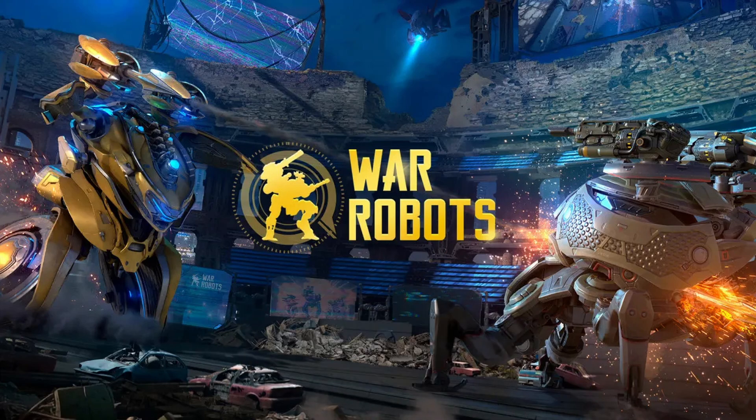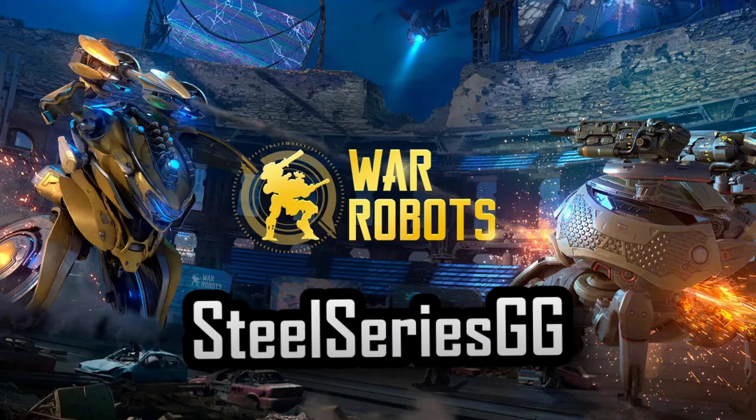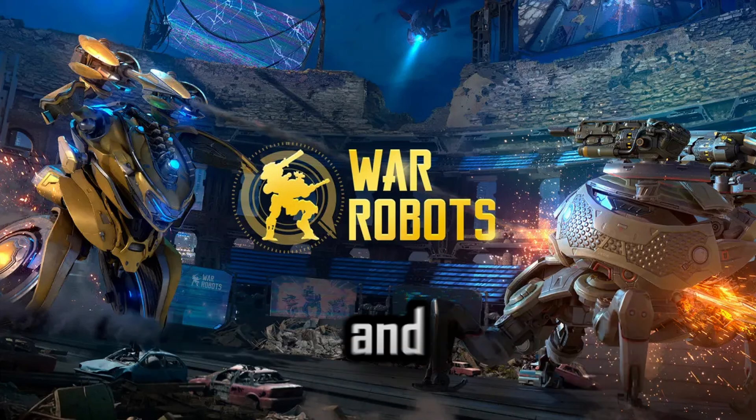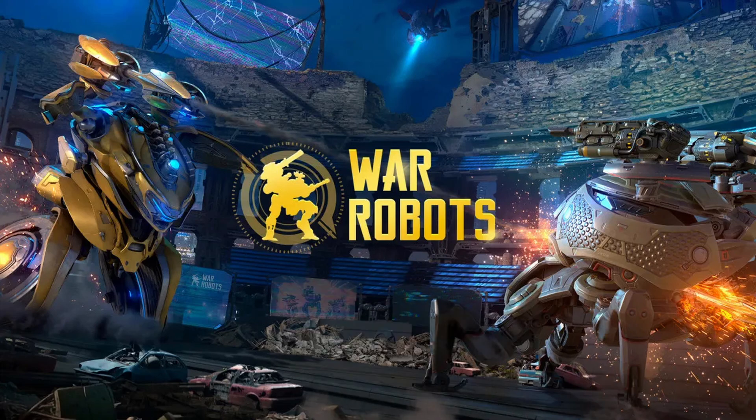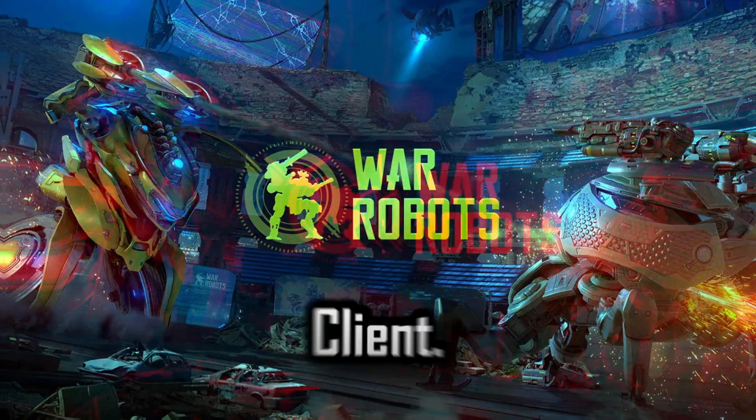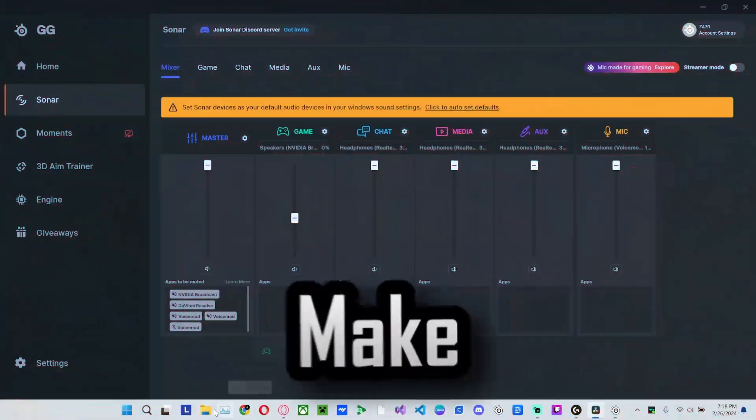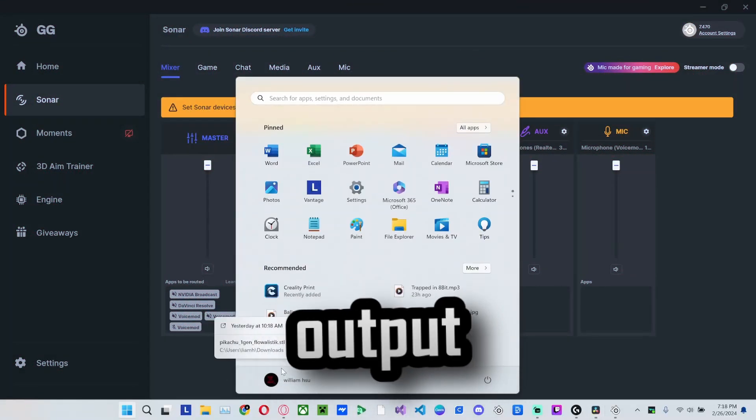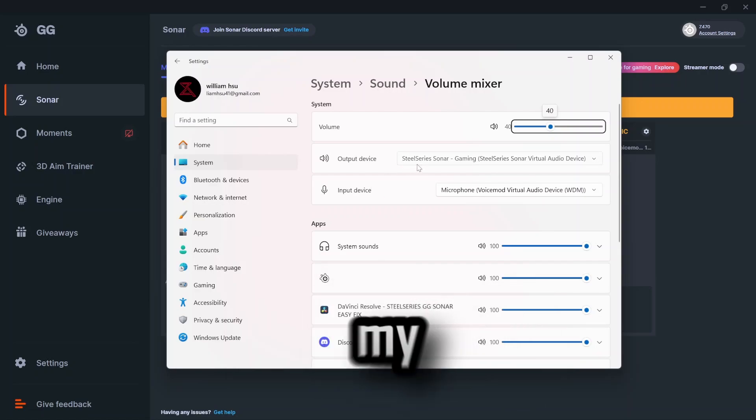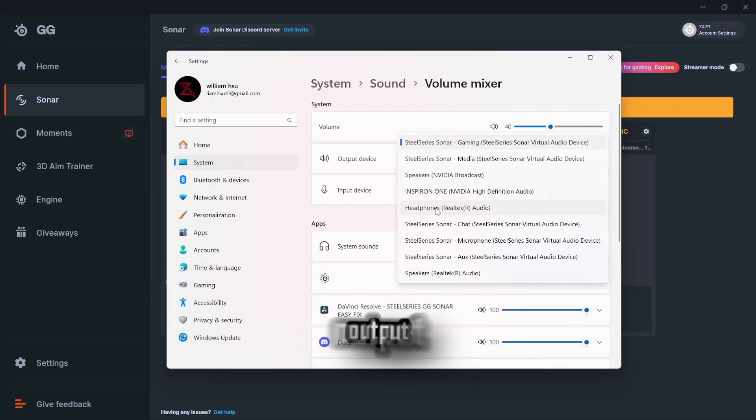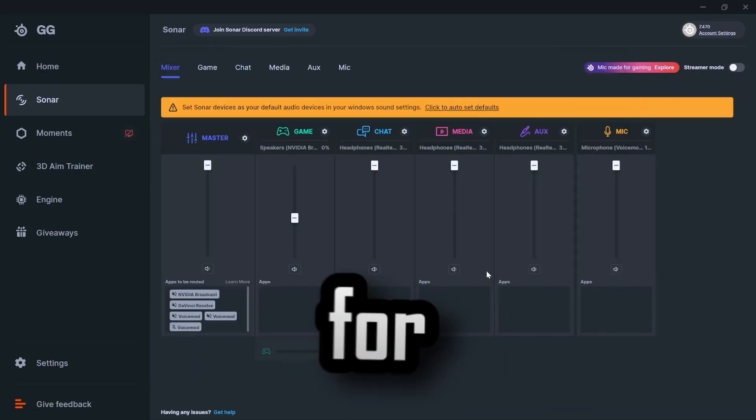Step number one, open SteelSeries GG Sonar and make sure you have GG open, not GG client. Make sure your output sound device is connected, like my headphones is the output sound device for me.